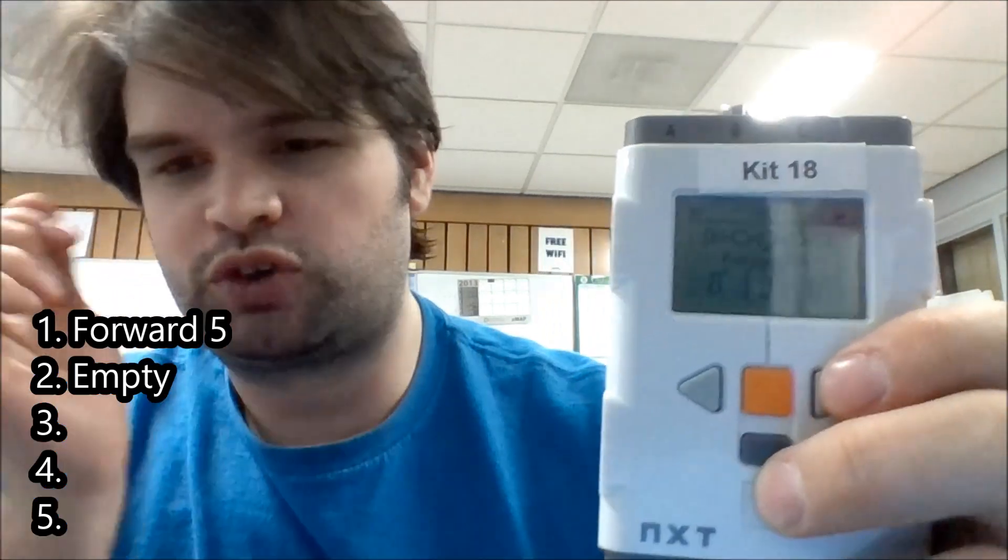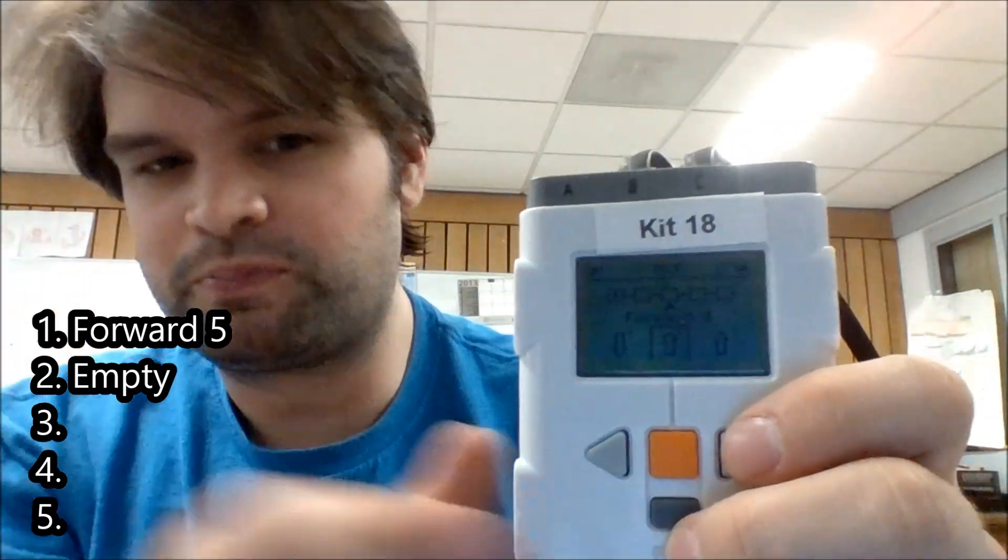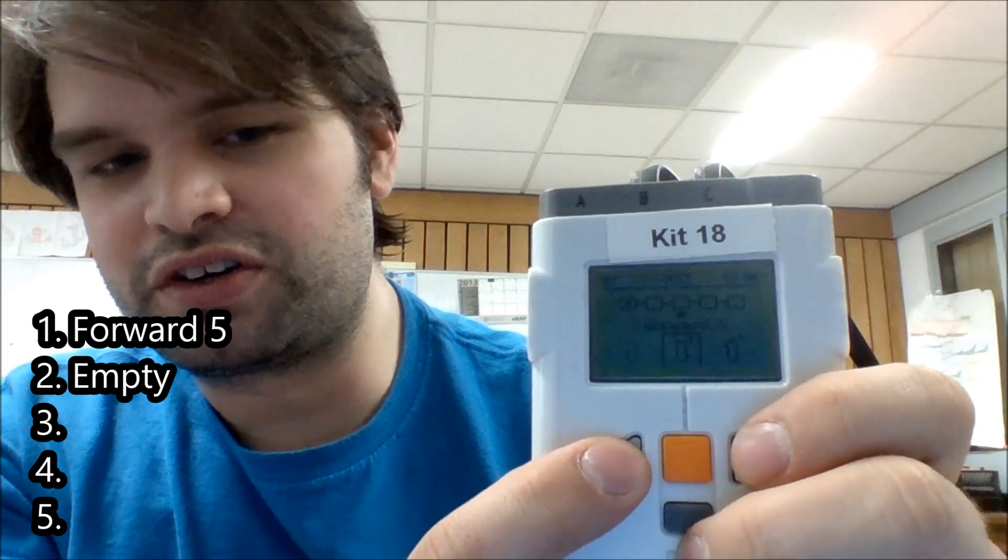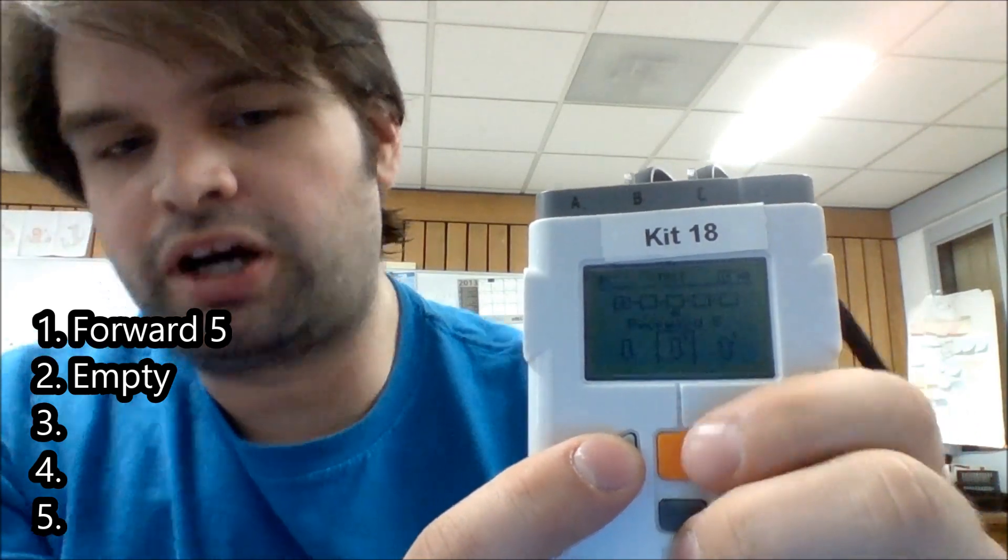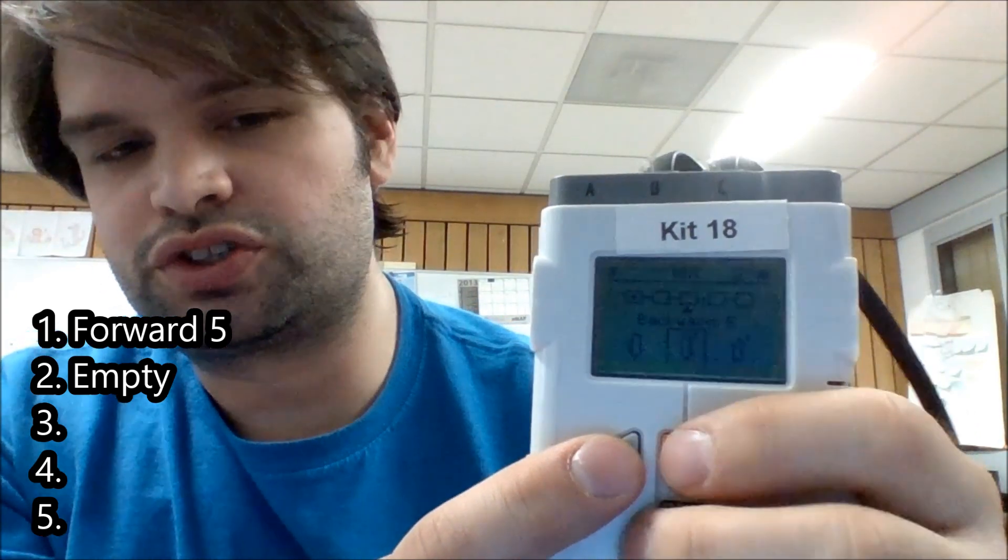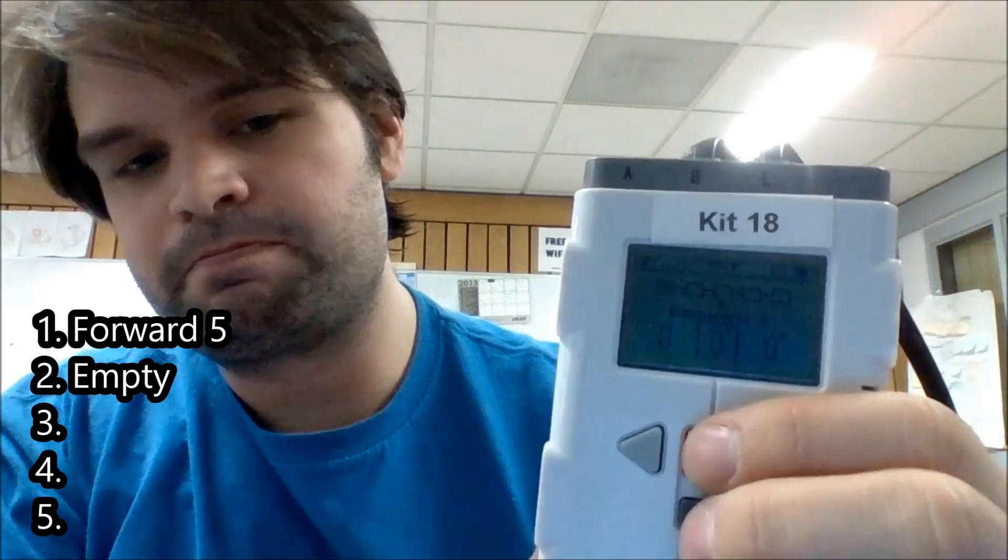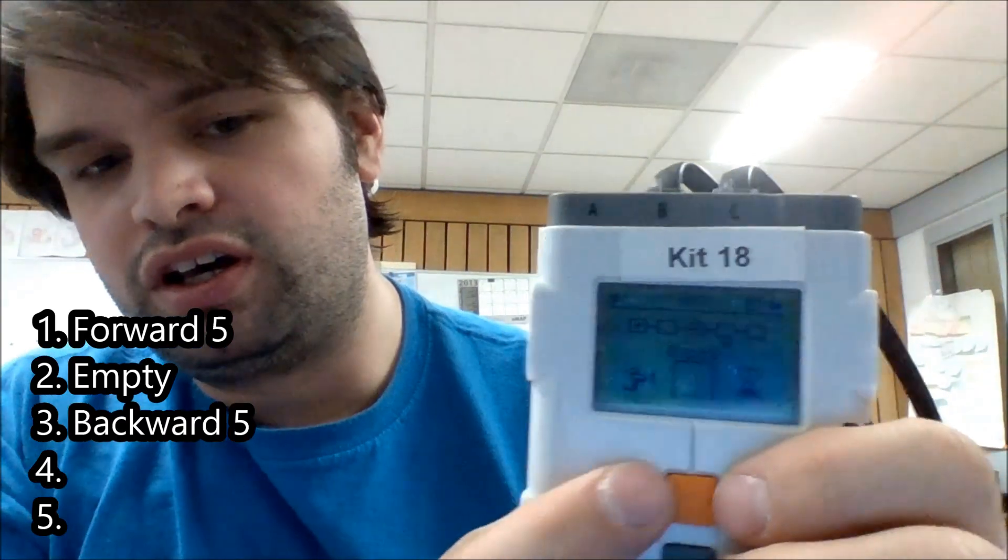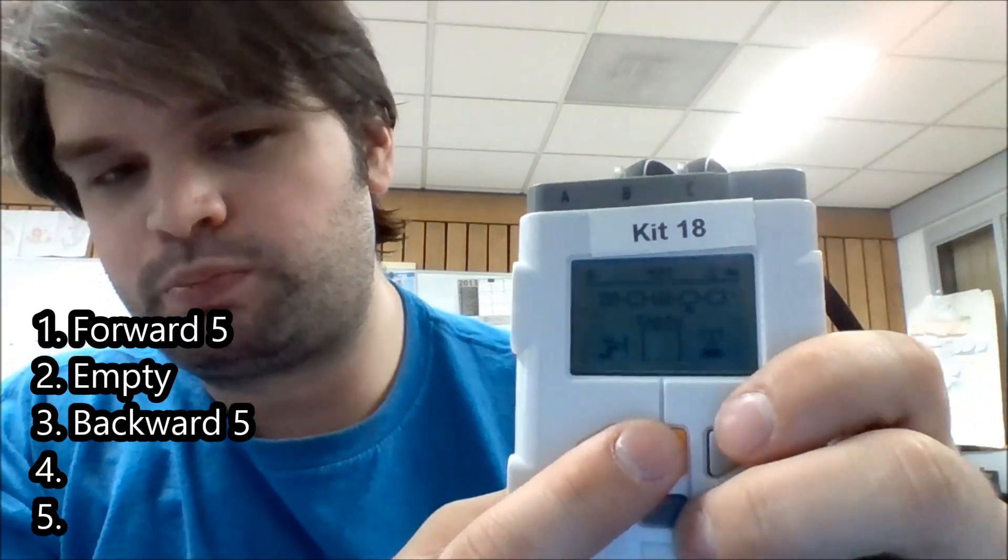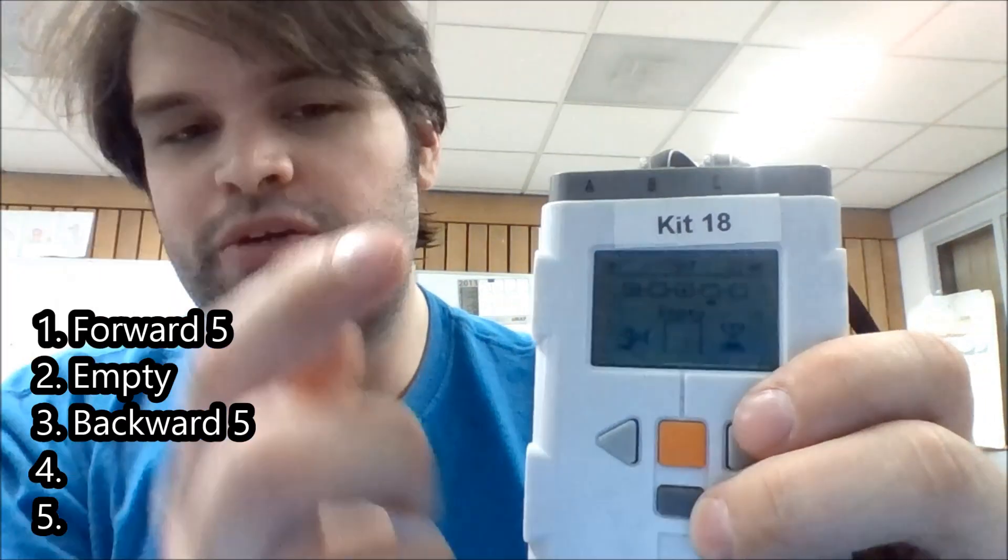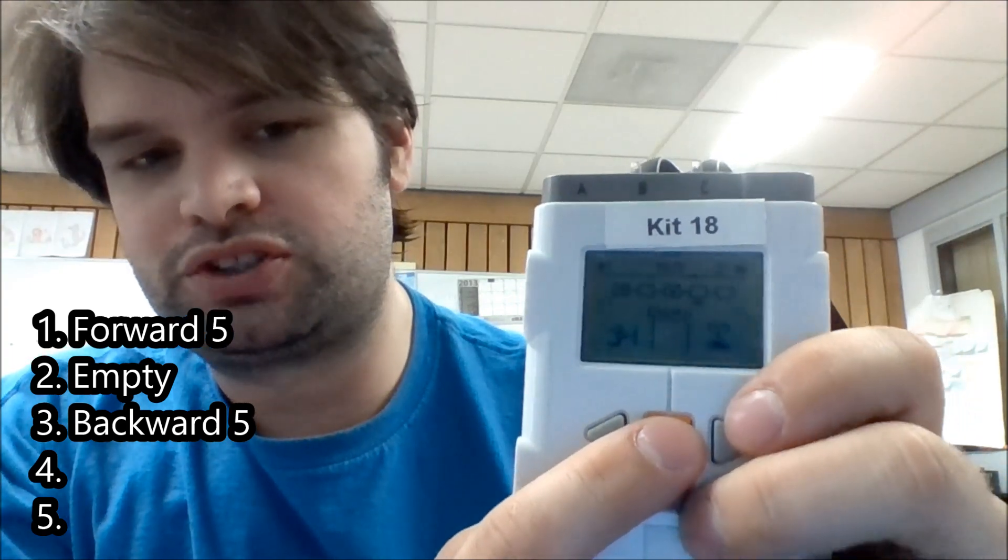Okay, now I've got going forward for five seconds, skip. And then the next one, I'm going to have it go backwards for five seconds. So it's going to go forward for five seconds, backwards for five seconds. And I still don't have sensors plugged in. So in instruction number four, I'm also going to hit empty, just to skip.